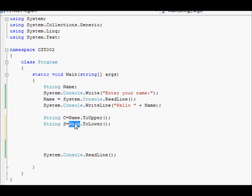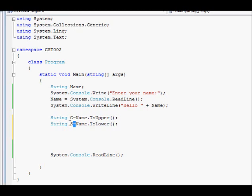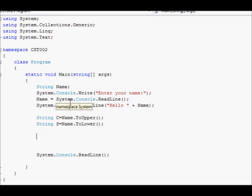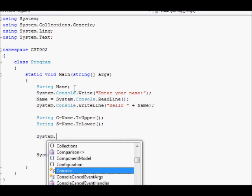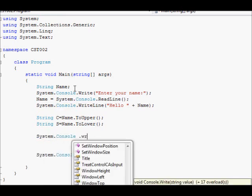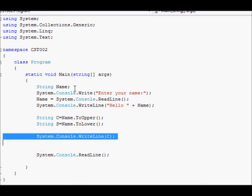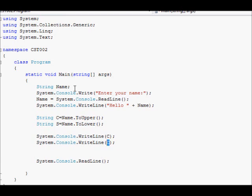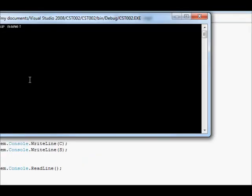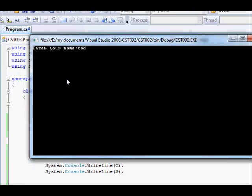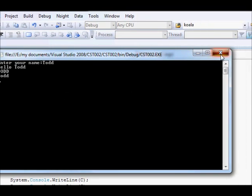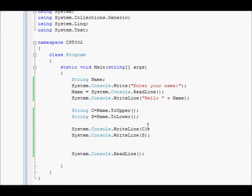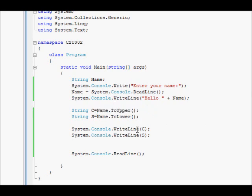And next, we are going to say system console writeline C, system console writeline S. And we can now run the program. We say Todd. You can see the result. The difference here is that we didn't use the method name dot to lower inside the system console writeline. We put the result into variable and then displayed that variable. So it's very straightforward.